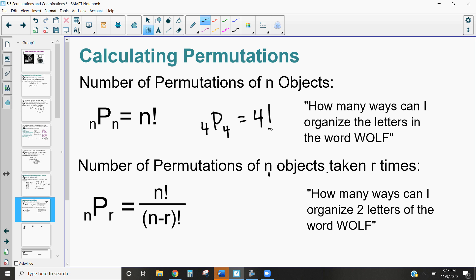In your TI-84 or TI-83 calculator, you can calculate this directly. Hit the MATH button — located below the green ALPHA button — and once in the MATH menu, press the right arrow three times. The top of your screen should highlight the word PROB (probability). In that drop-down you'll see the option nPr.